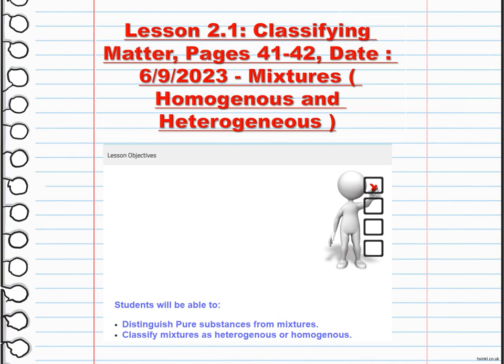The second part of the lesson stays in classifying matter, but today we will talk about mixtures — homogeneous and heterogeneous. You will be able to distinguish pure substances from mixtures. Substances are pure and uniform in composition, meaning they are made up of only one type of particle, either an element or a compound.